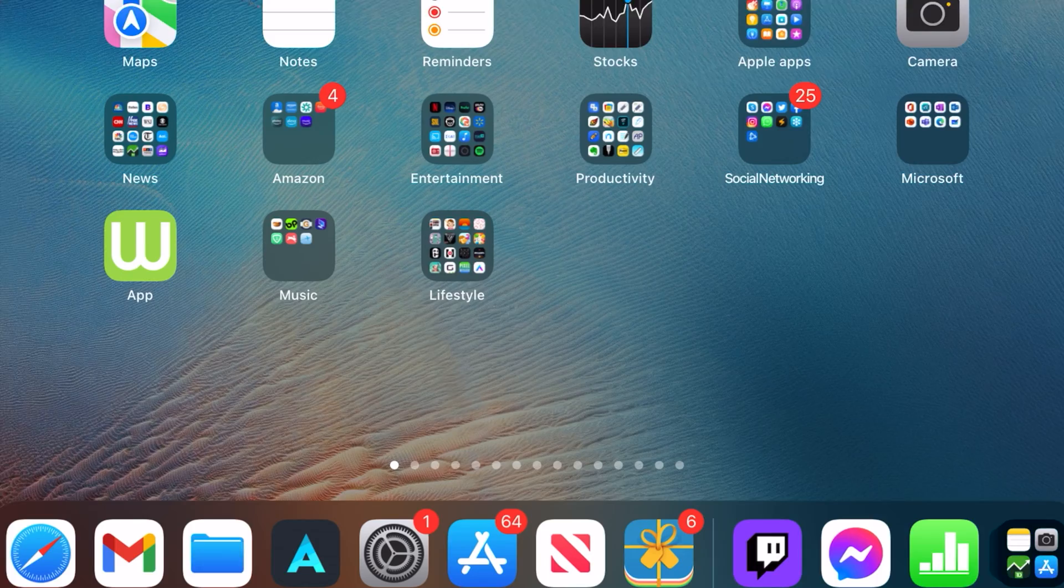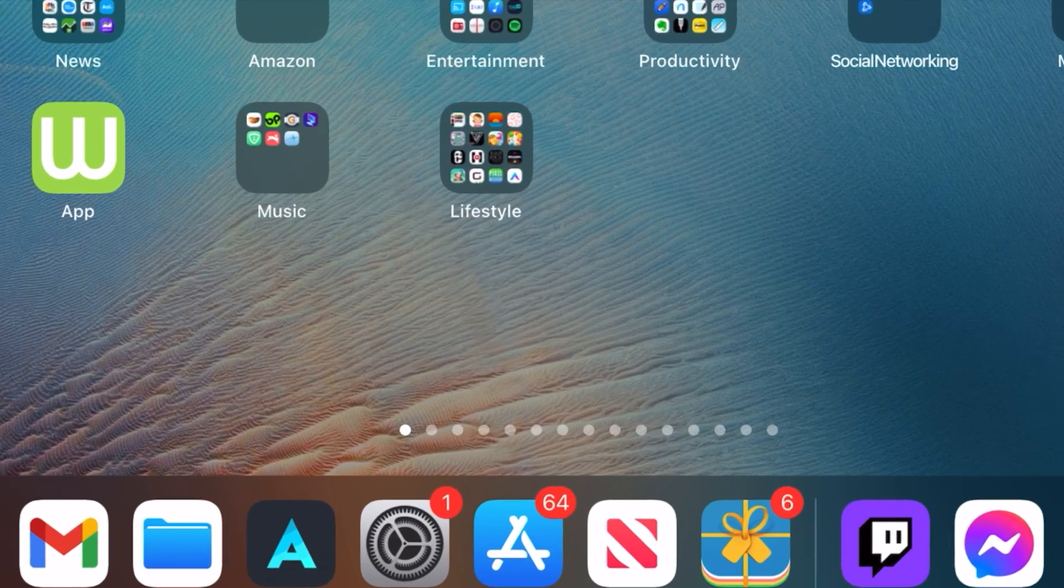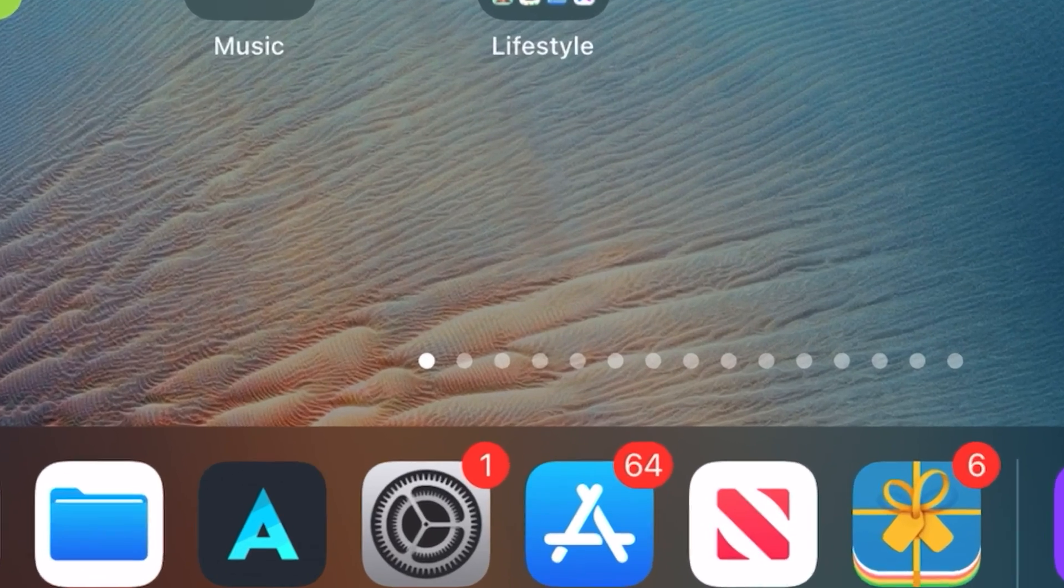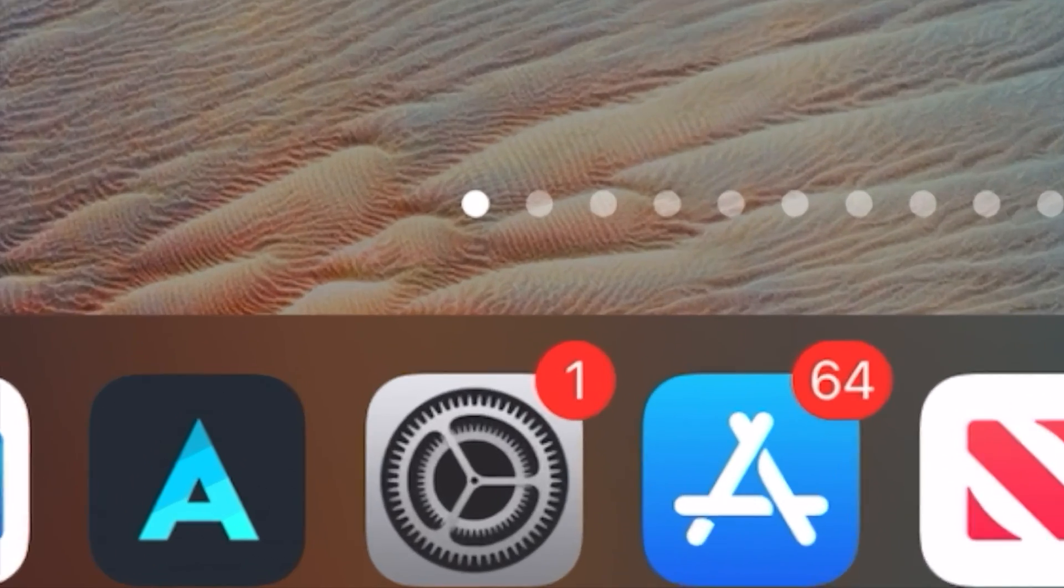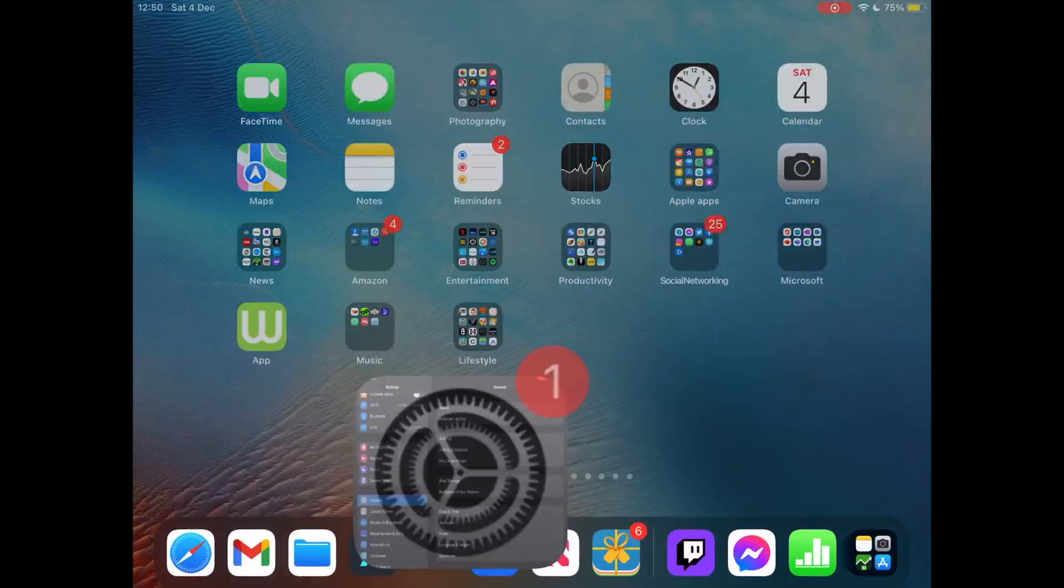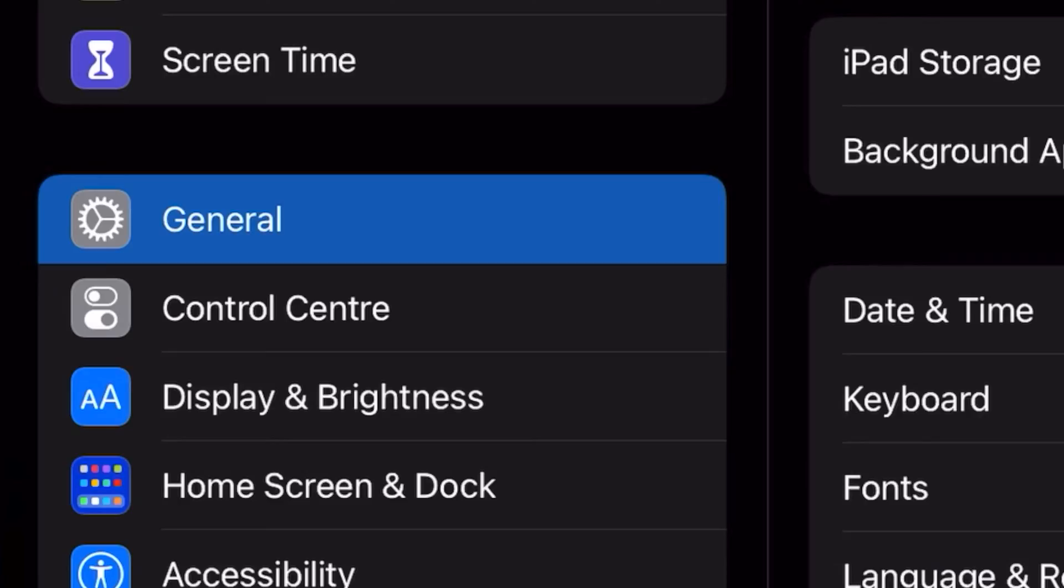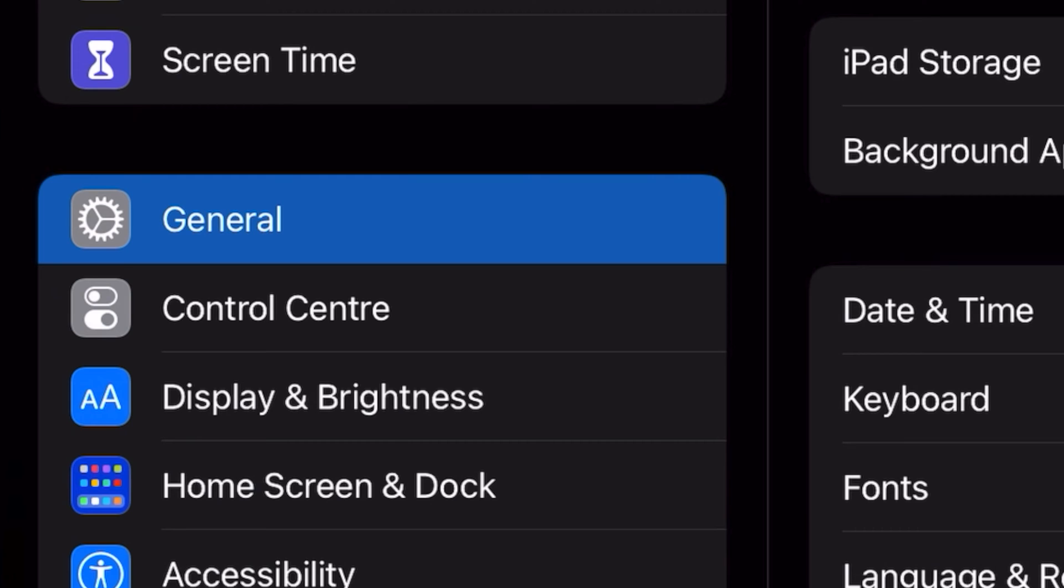To set low power mode to Control Center on iPad OS 15, here is what to do. First, go to Settings. At Settings, tap on Control Center.